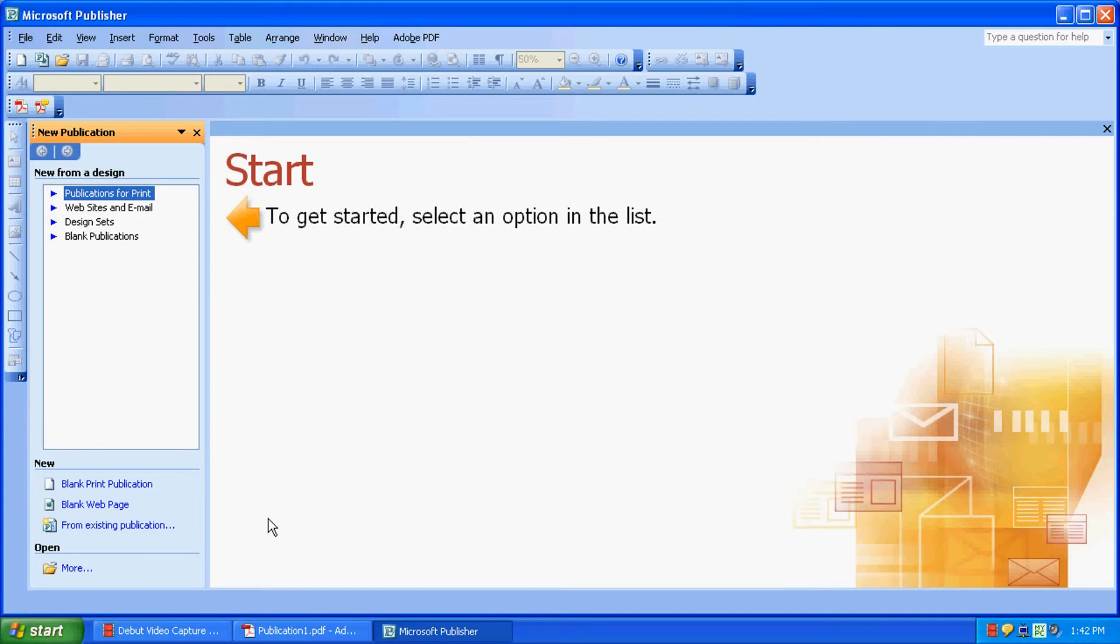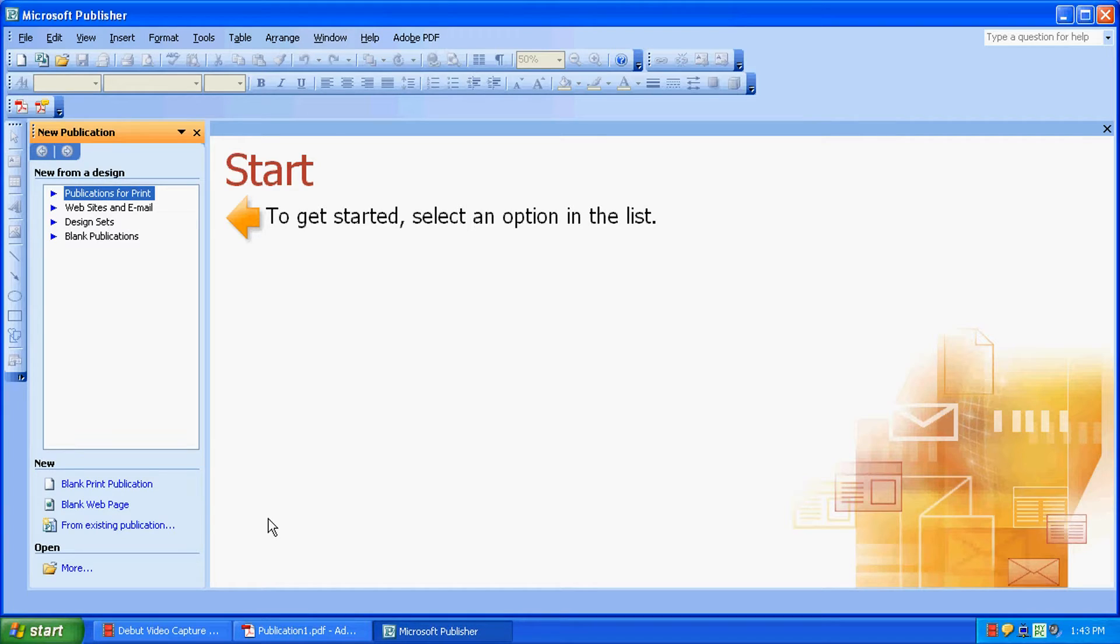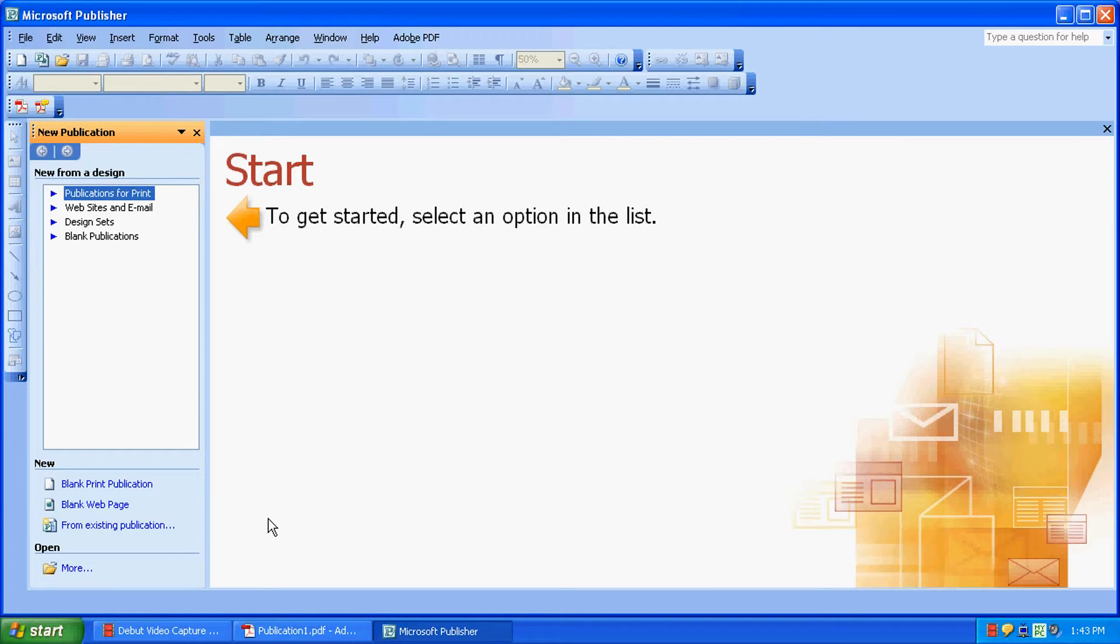Hi, this is Mike with Desktop Supplies and today we're going to show you how to print on products that have multiple copies per sheet, such as our business cards which have 10 per sheet, postcards which have 2 or 4 per sheet depending on the size, or labels which could have up to 30 per sheet.